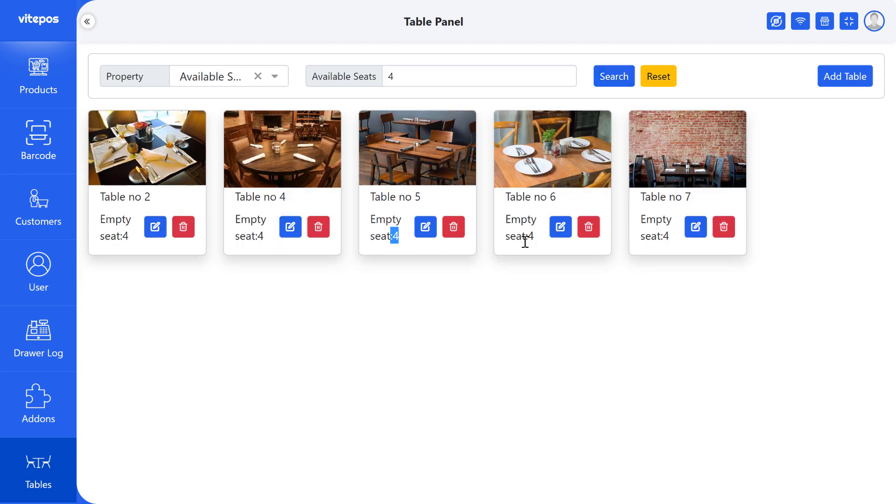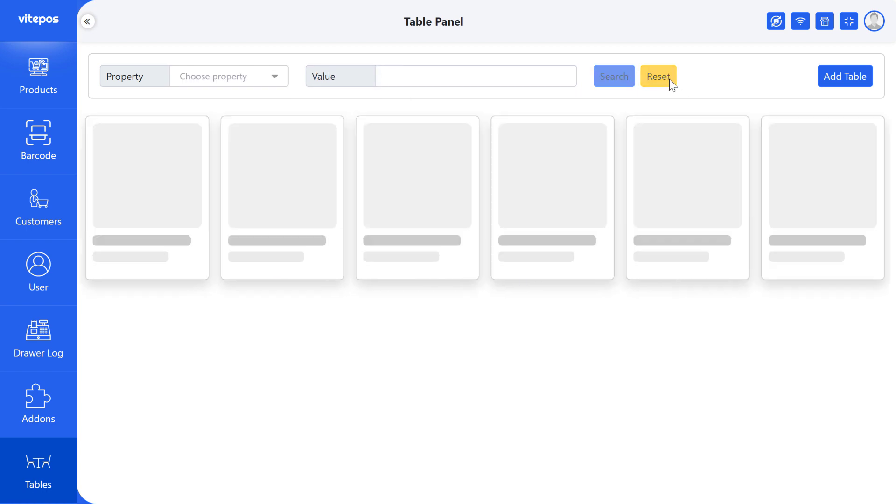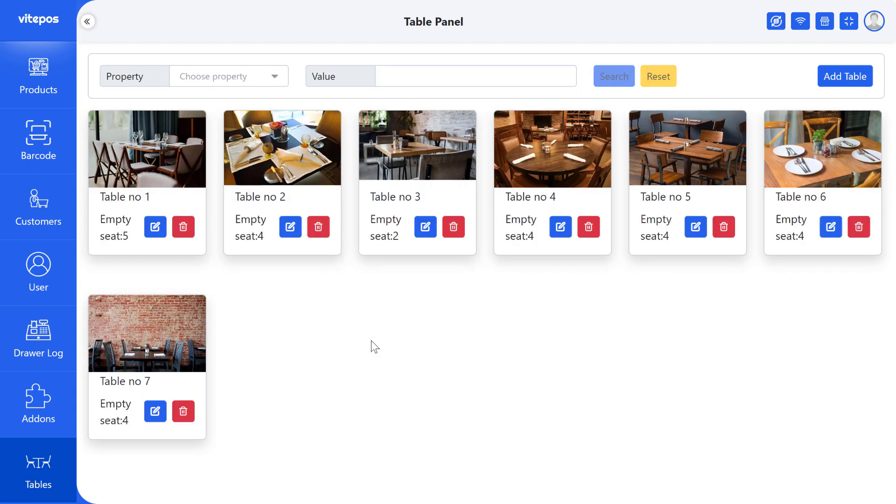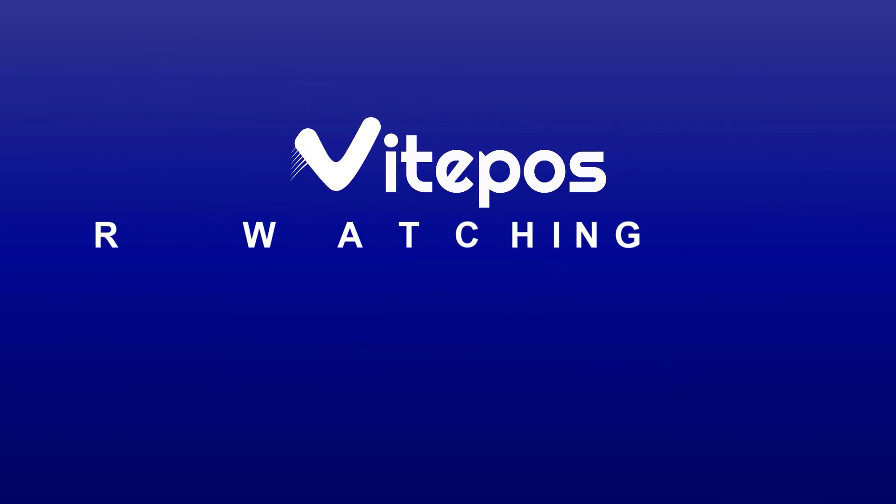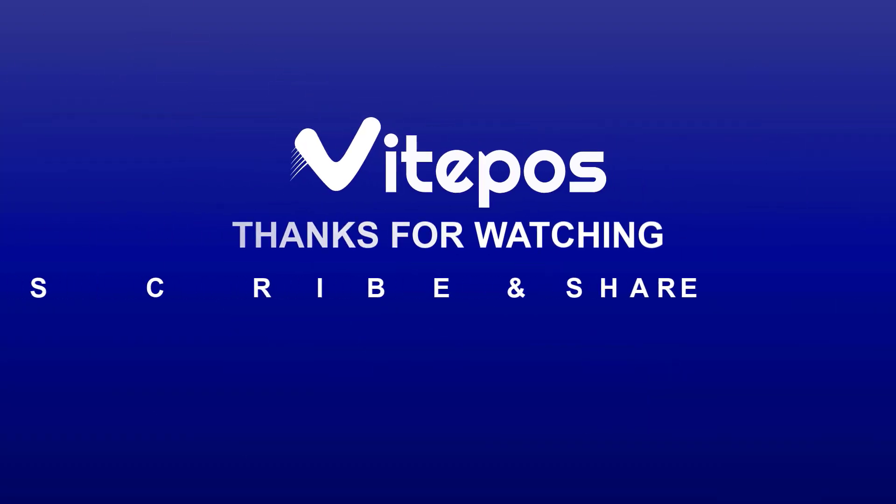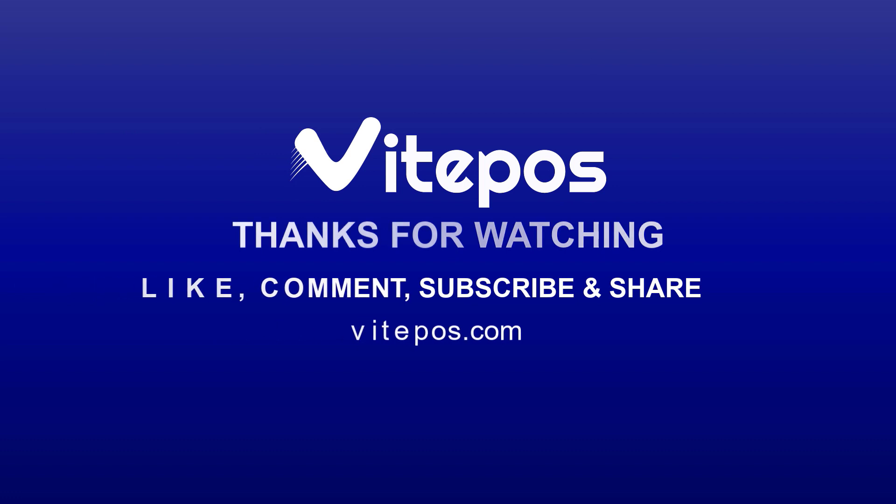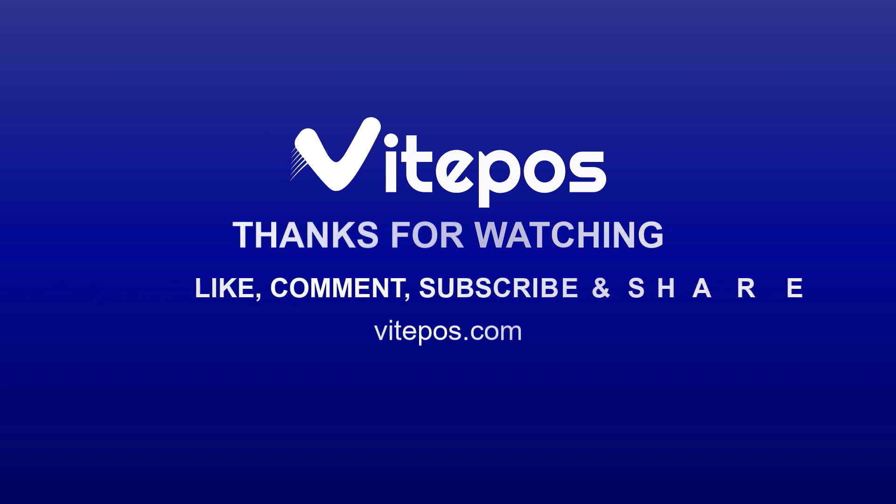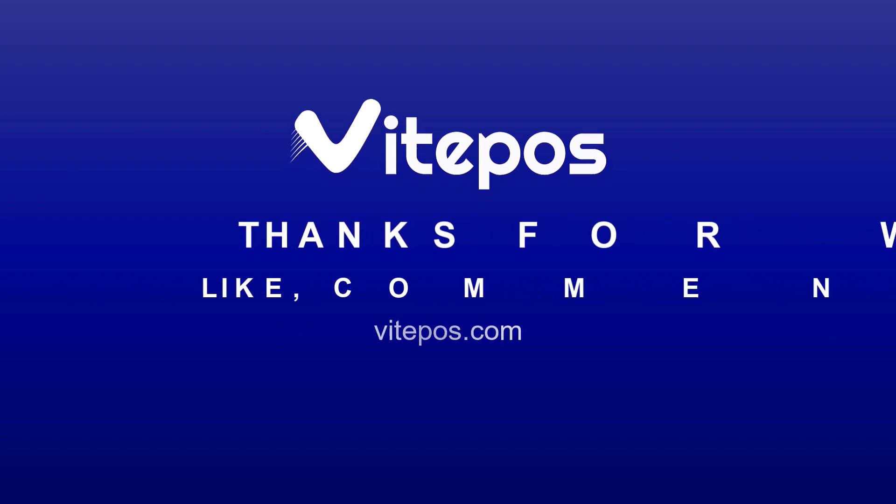That concludes our overview of the restaurant table module of Vitepos. We hope you found this video helpful. Don't forget to like, comment, share and subscribe for more updated videos.